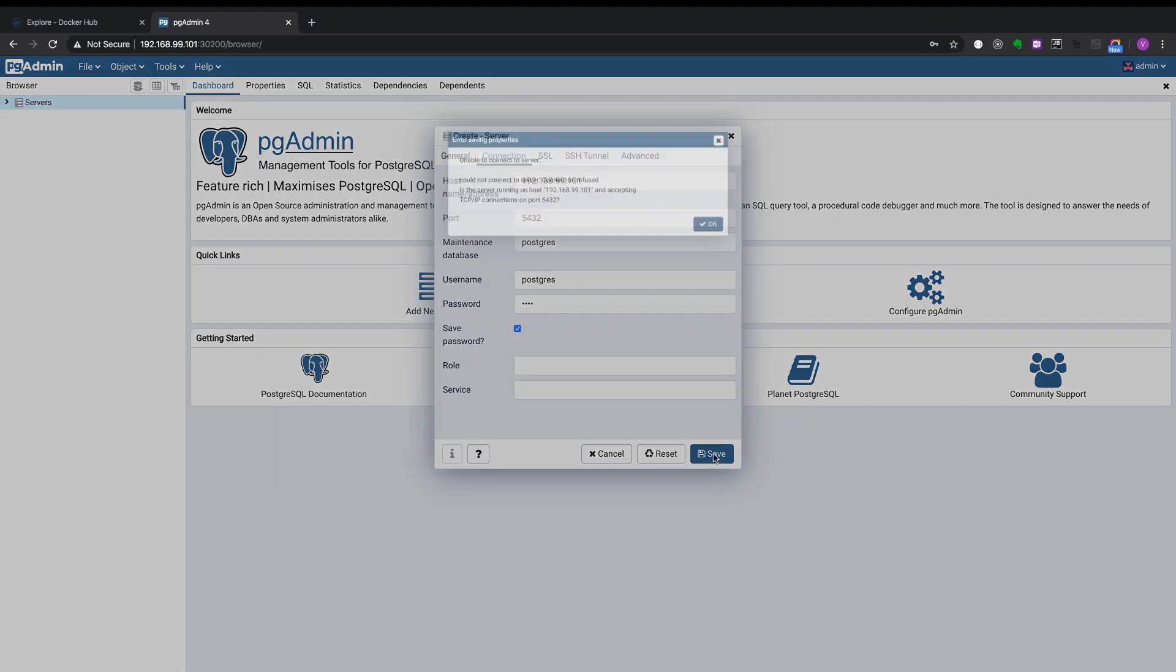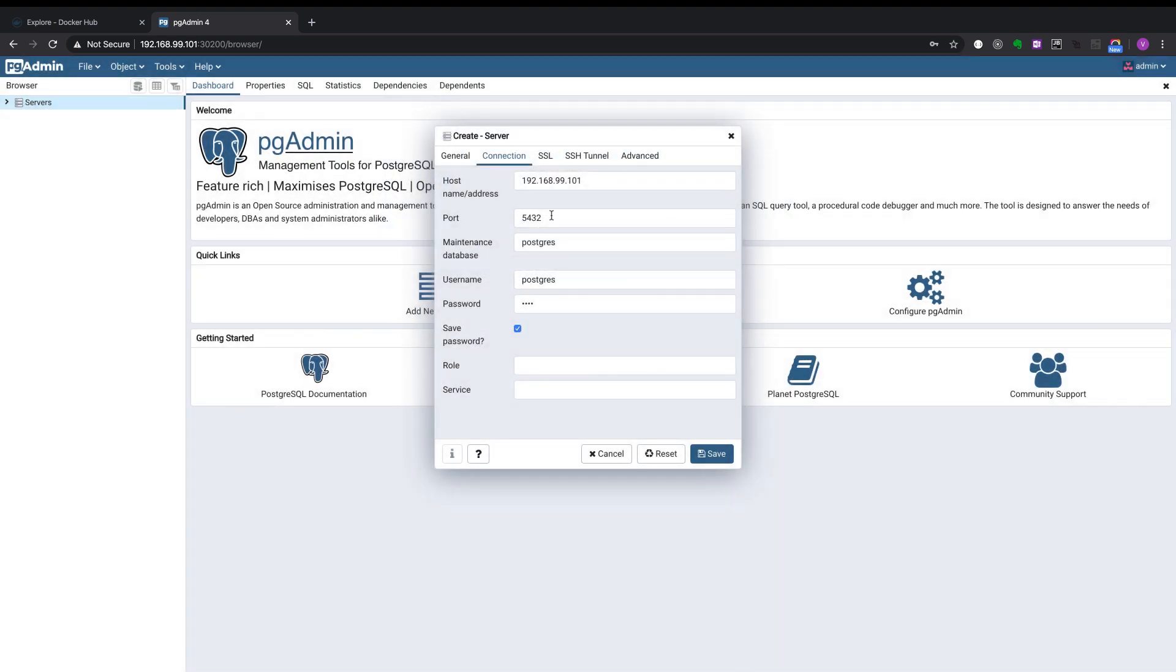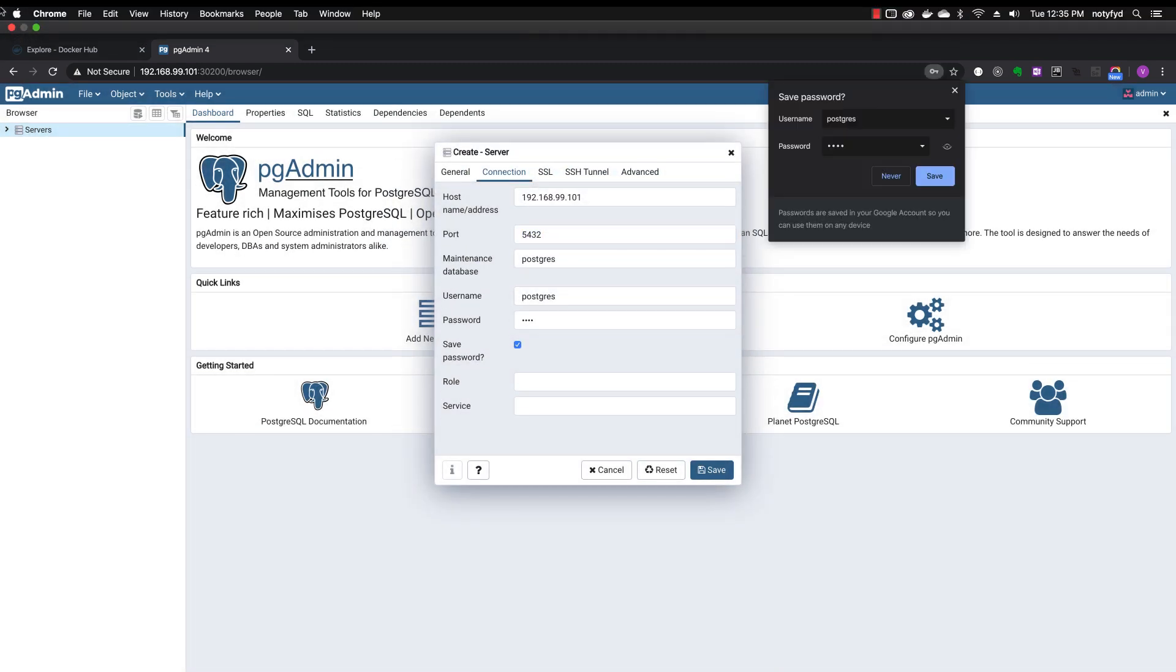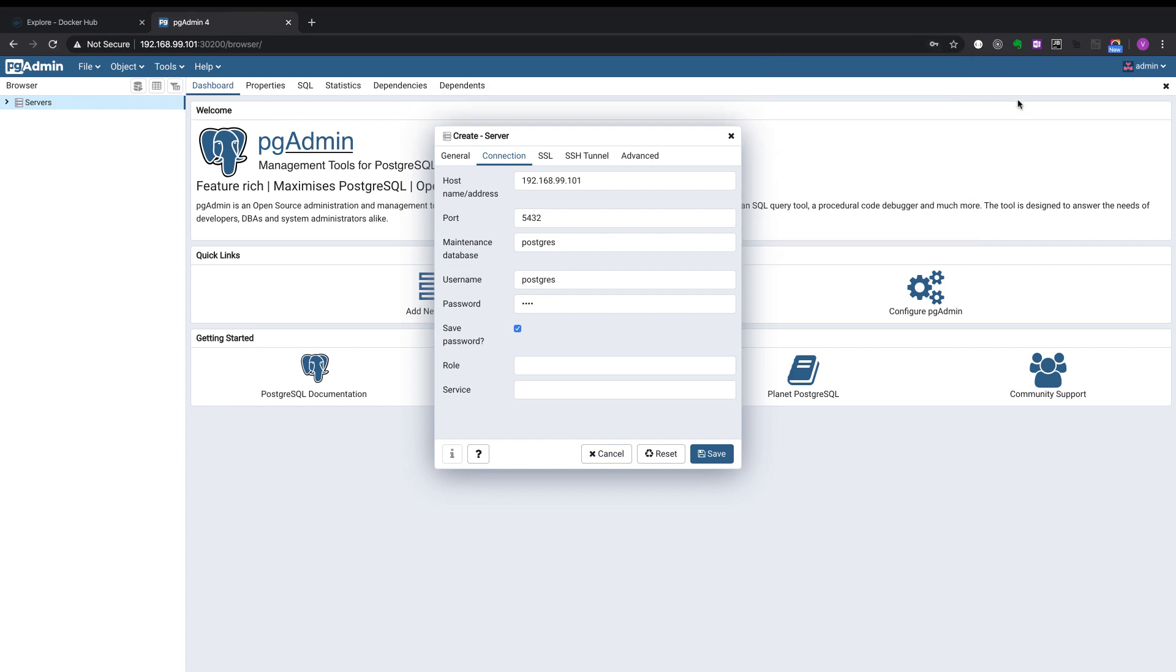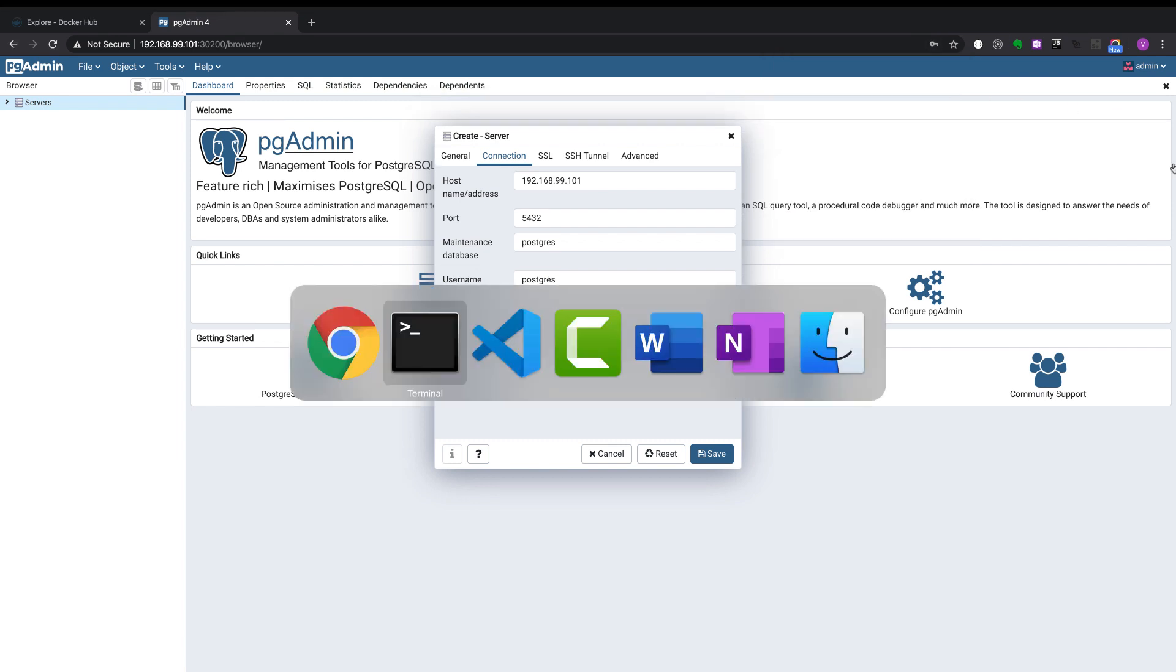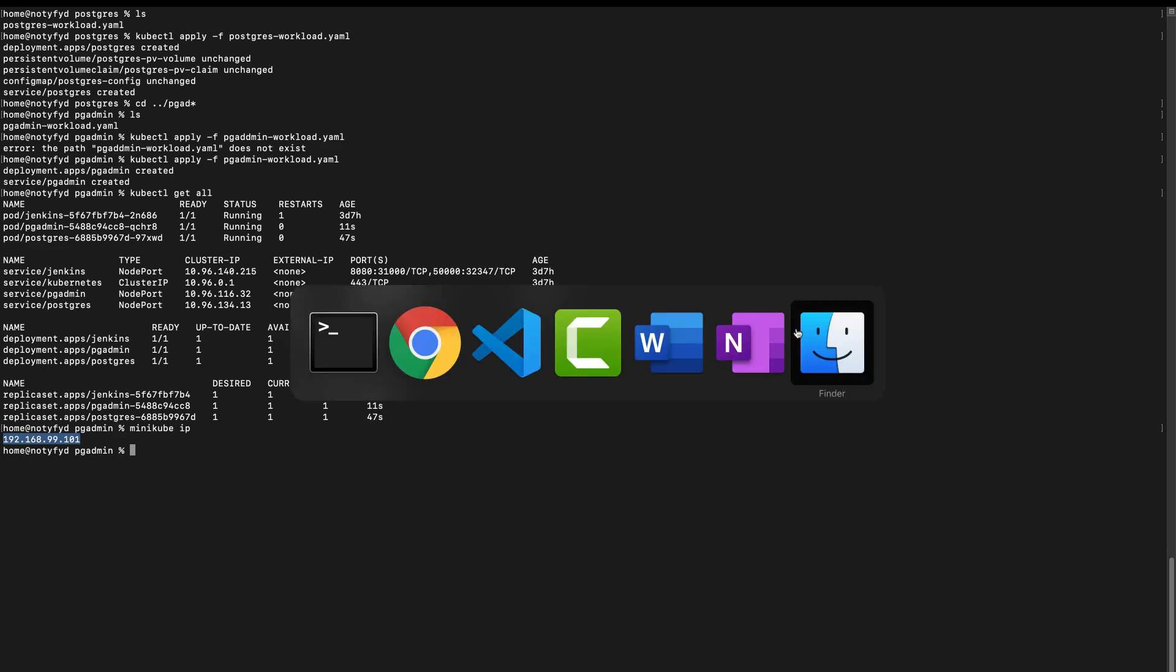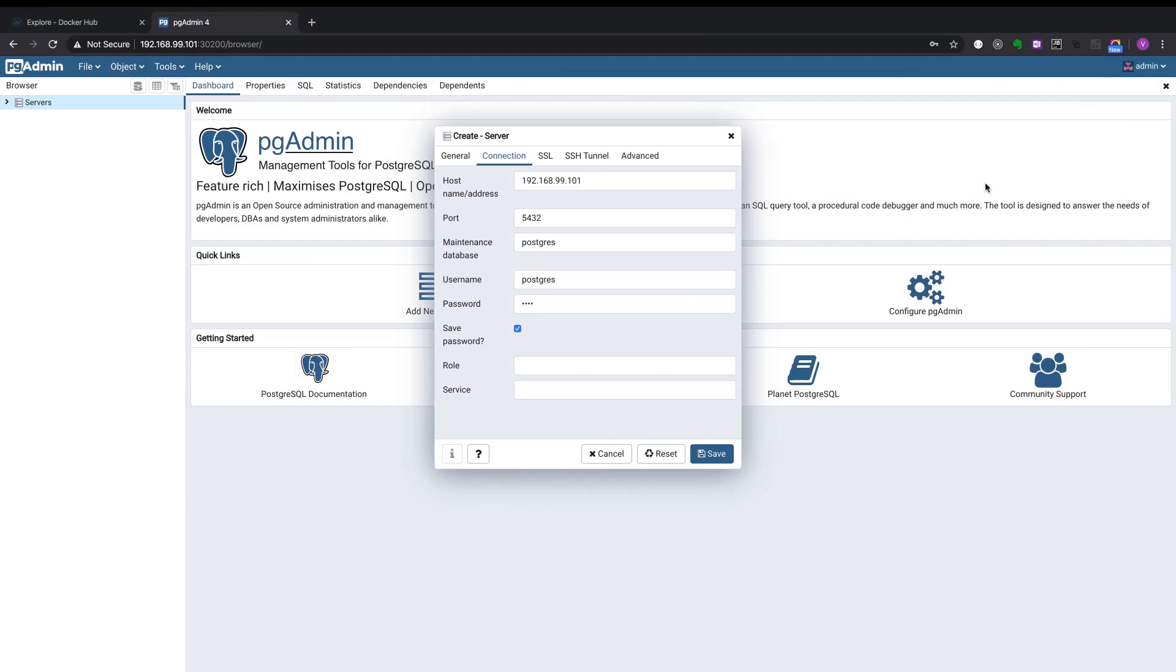Sorry, I missed the port. It's 3432. Double checking it. Click on save.